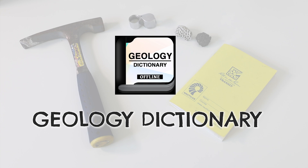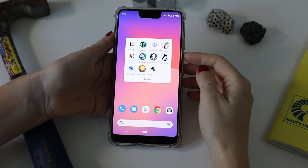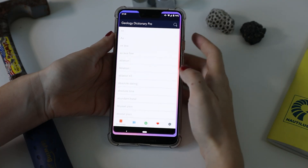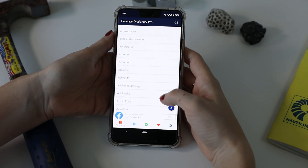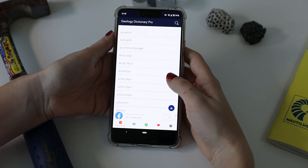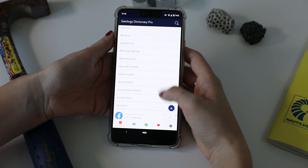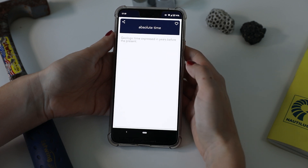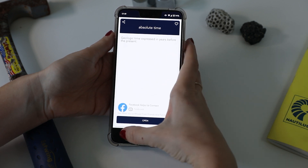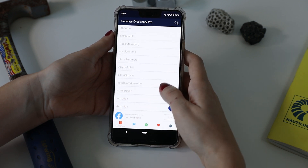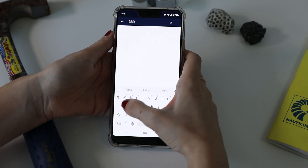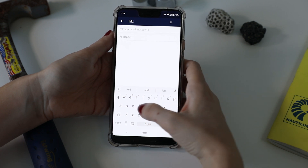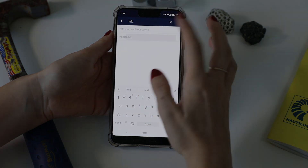First app on the list is called Geology Dictionary Pro. I like this app for its simplicity and ease of use. It is basically a geological dictionary that provides geology related vocabulary and terms in offline mode, which comes very handy in the field.